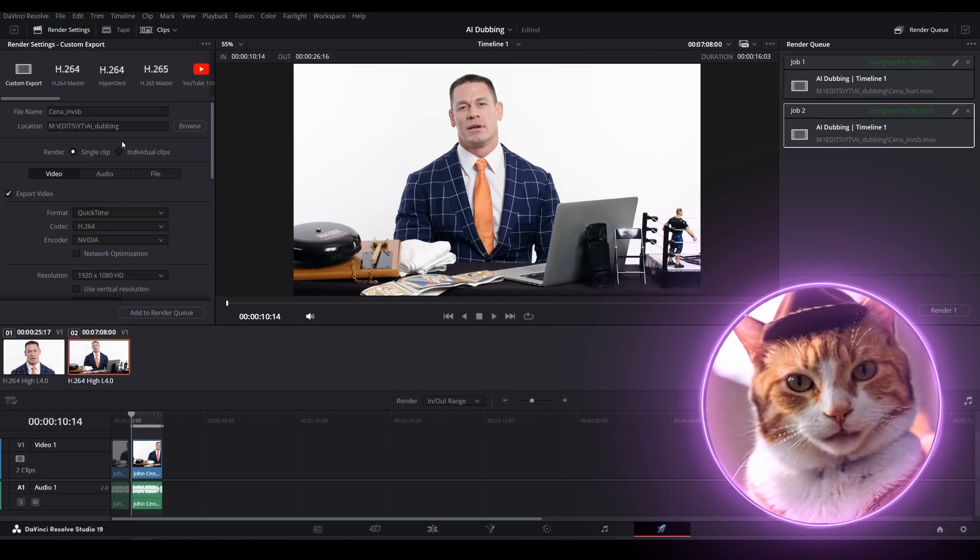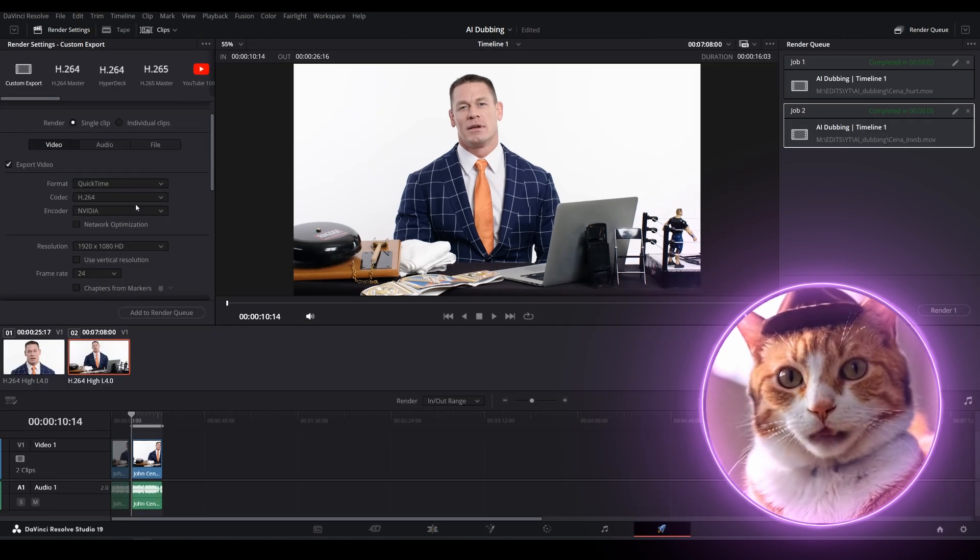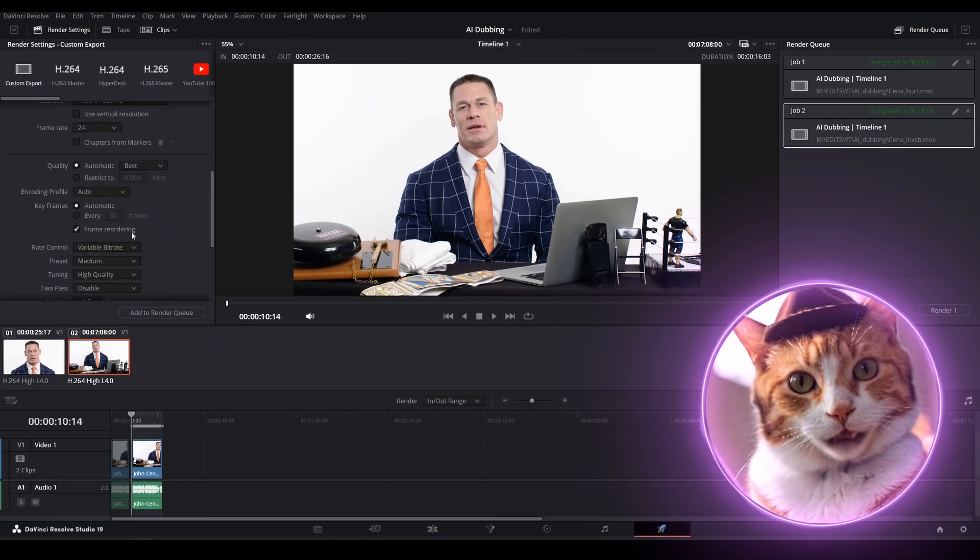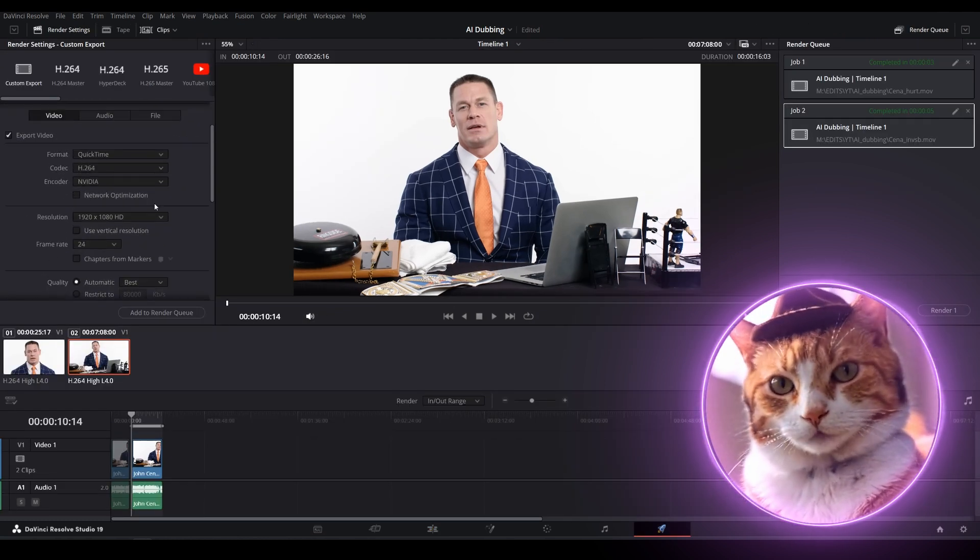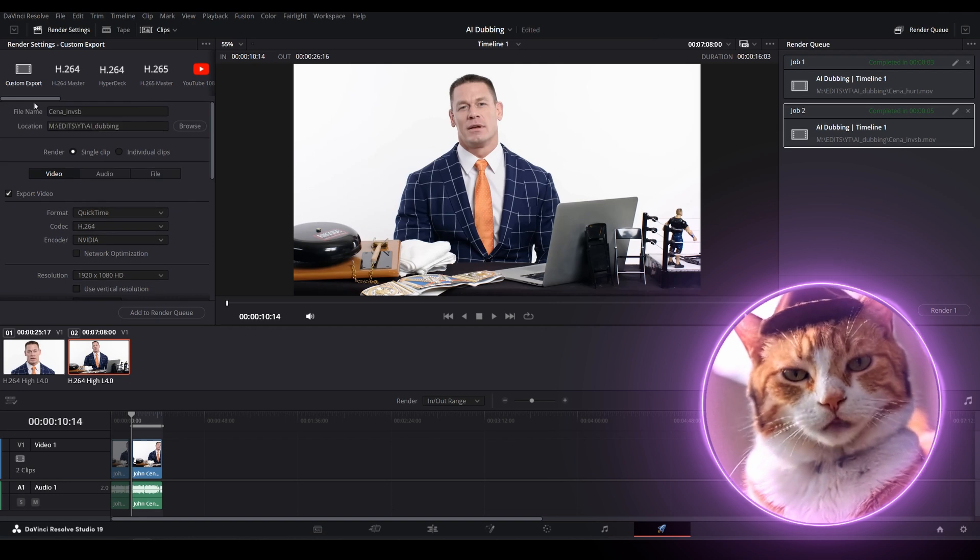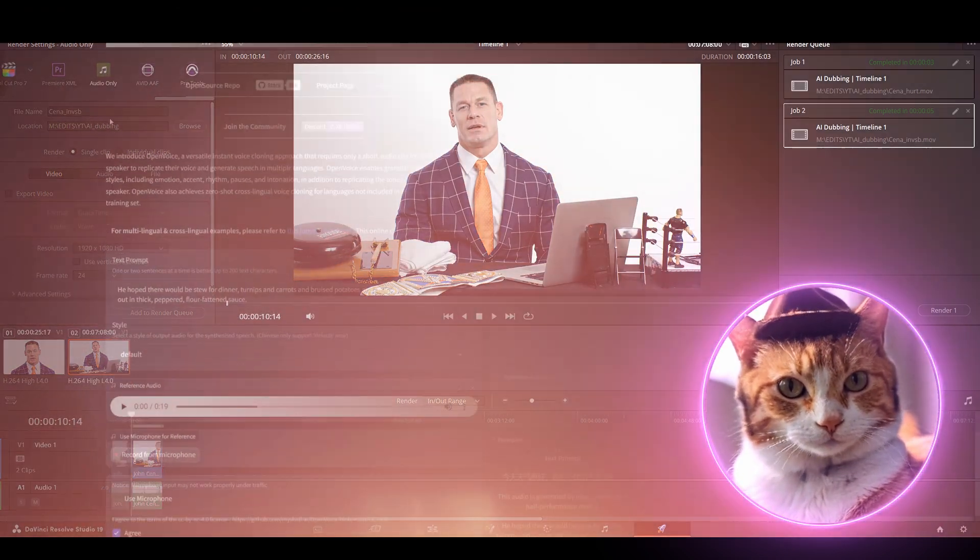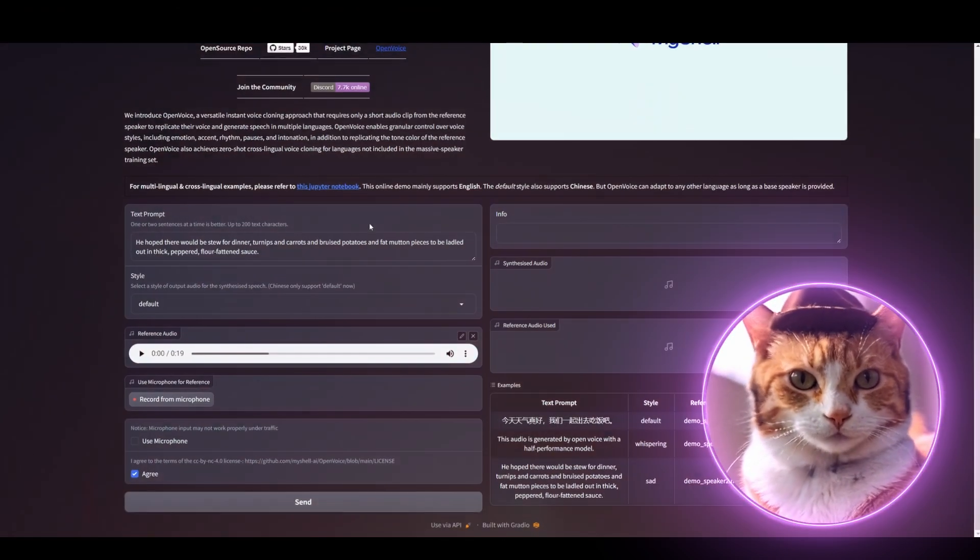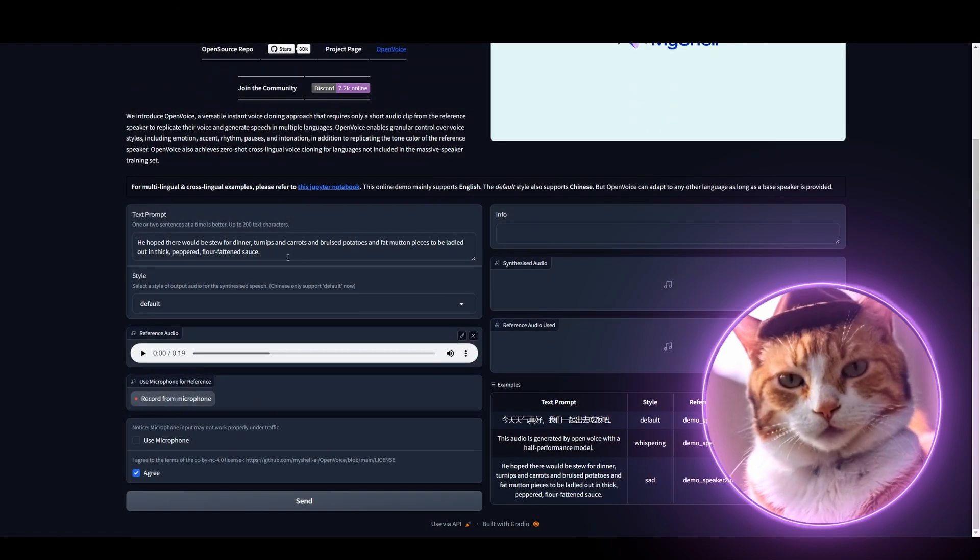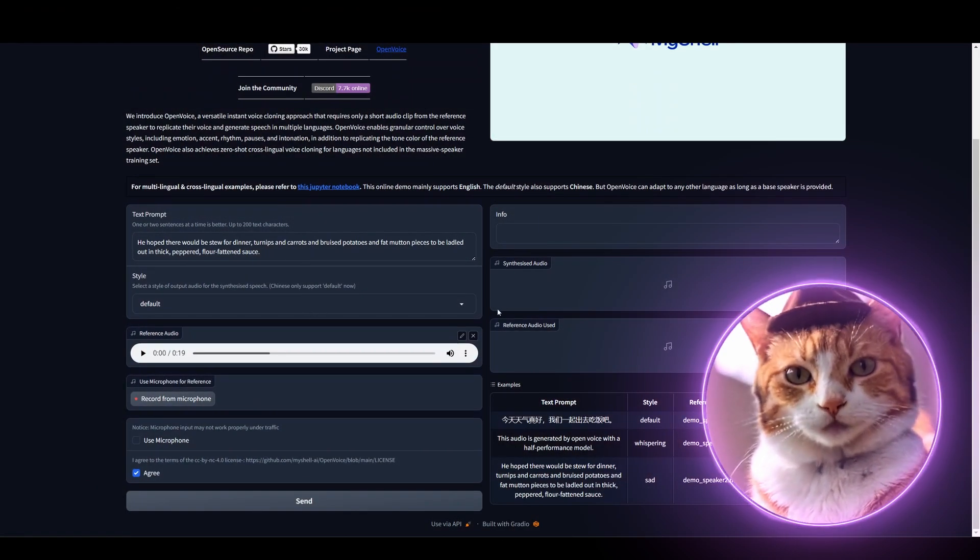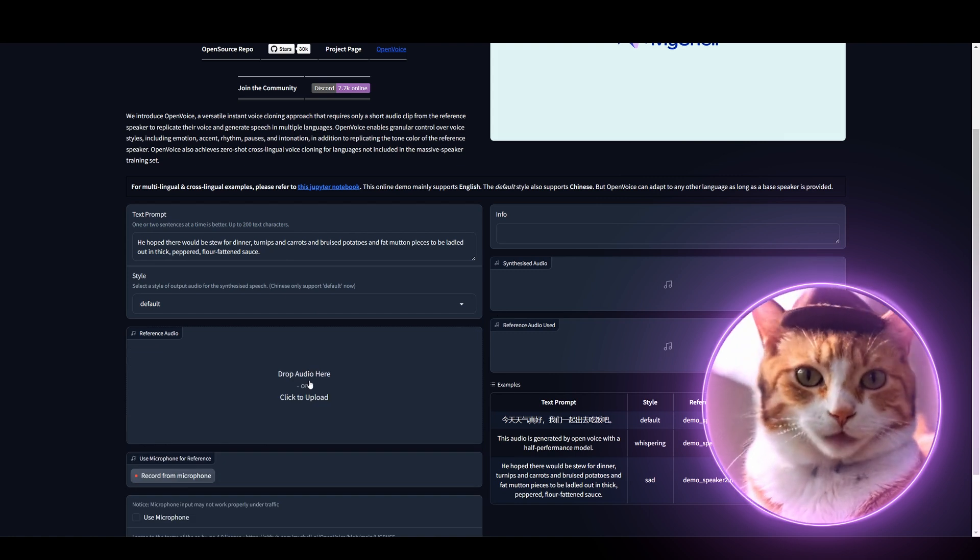To do this, just use any editing app and export only audio. I use DaVinci Resolve for this purpose. Now, we have a text and also we have a reference audio.